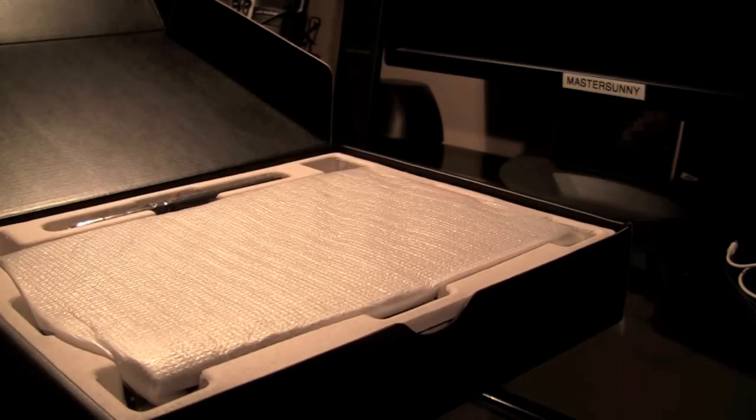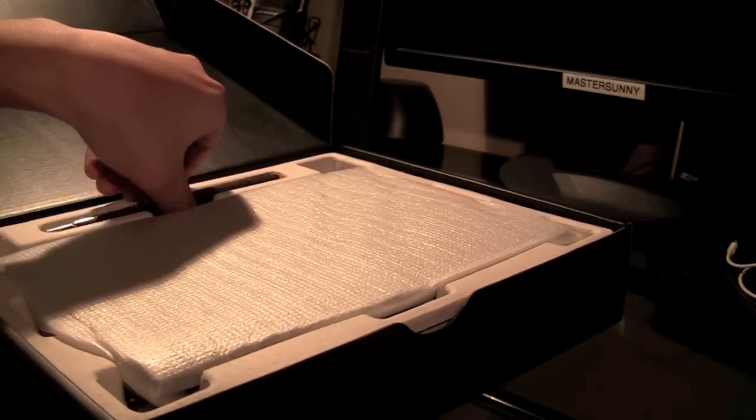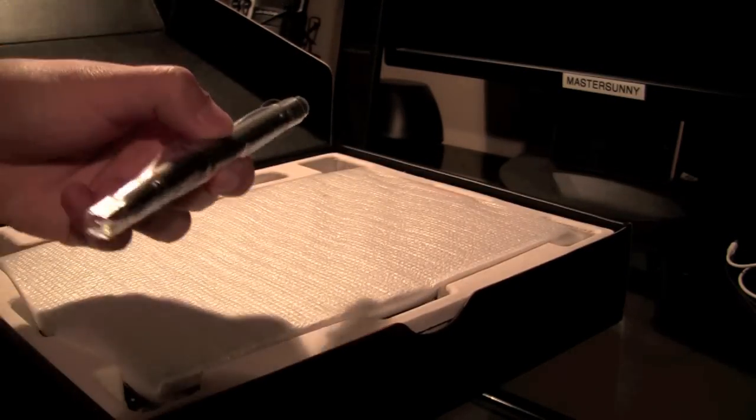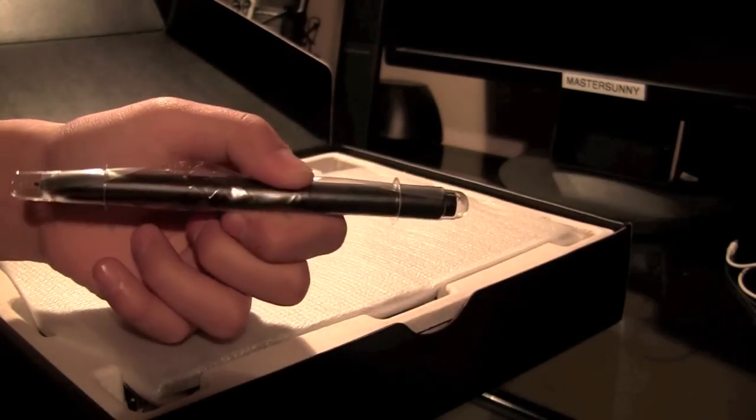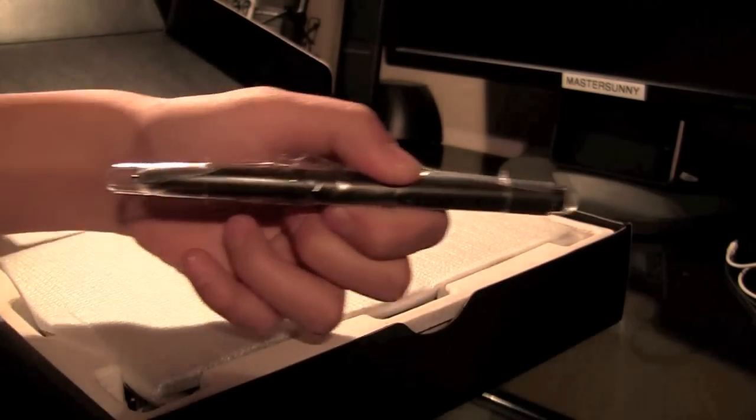The next thing you'll notice is a digital pen. This features 1024 different pressure levels.